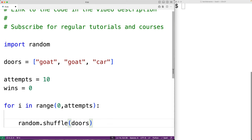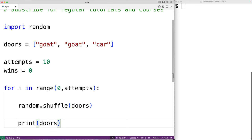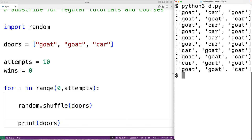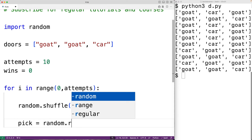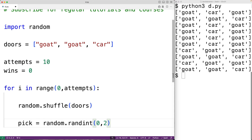We'll shuffle the items inside the doors list to represent the rearranging of items behind the doors at random — 'random.shuffle(doors)'. This randomly rearranges the items of that list. If we print doors and run the program, we see a random rearrangement of items in the list. Then we randomly pick an index using 'pick = random.randint(0, 2)', which returns a random integer — either 0, 1, or 2 — and store it into pick.